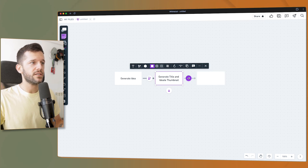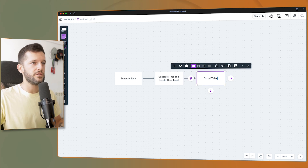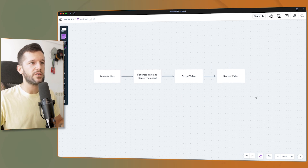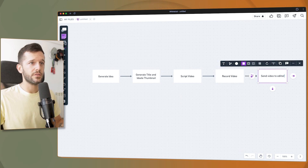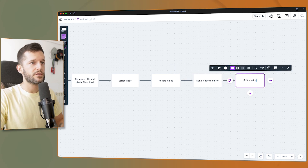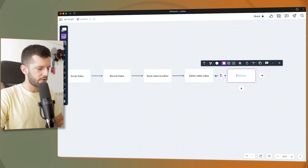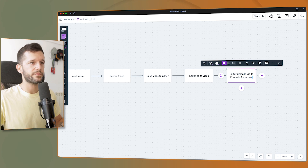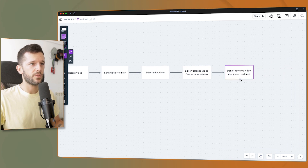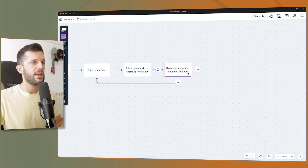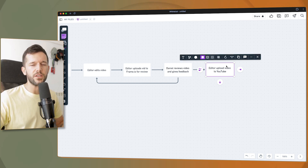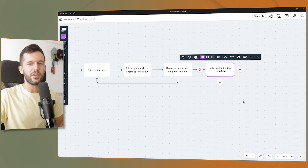After that, the next step is to script the video. Then record the video. Then send the video to the editor. The editor edits the video, then uploads it to frame.io for review, where I can give feedback — and here we can have a feedback loop. Once the video is okay, the editor uploads the video to YouTube. And if we want to repurpose it into other things, we can continue the process.